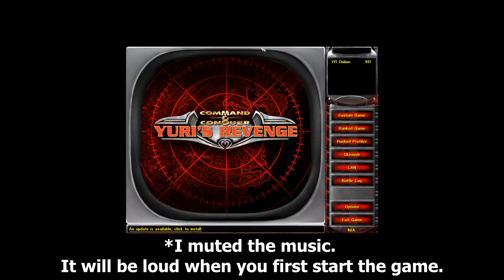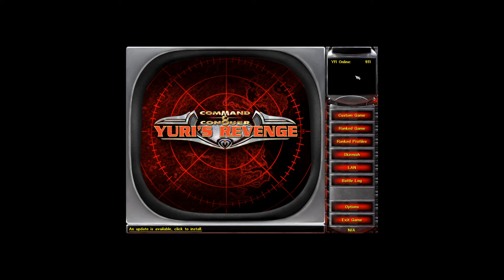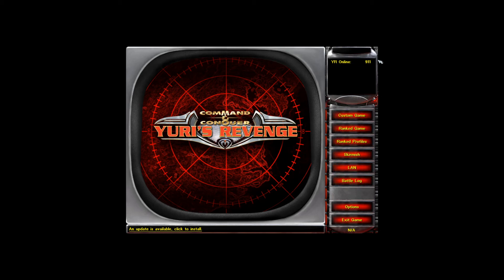This is the cncnet UI. Pretty easy to learn. It's really not that different from the classic. You have your ranked games, stuff like that. Skirmish, LAN. Online works. People are online playing, which is phenomenal. That's basically the end of the tutorial.